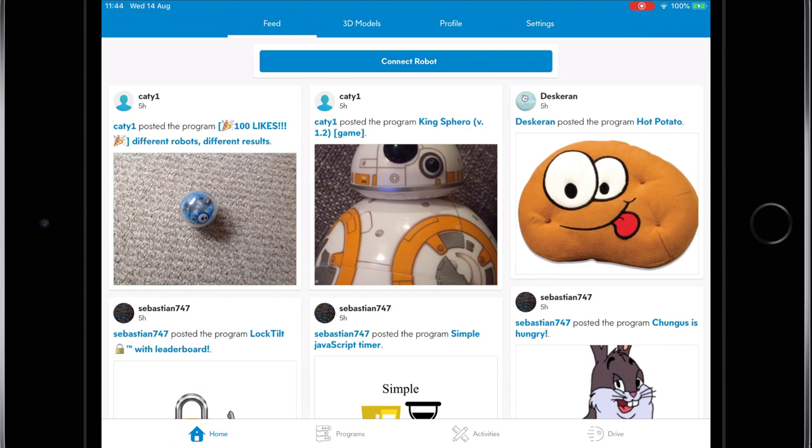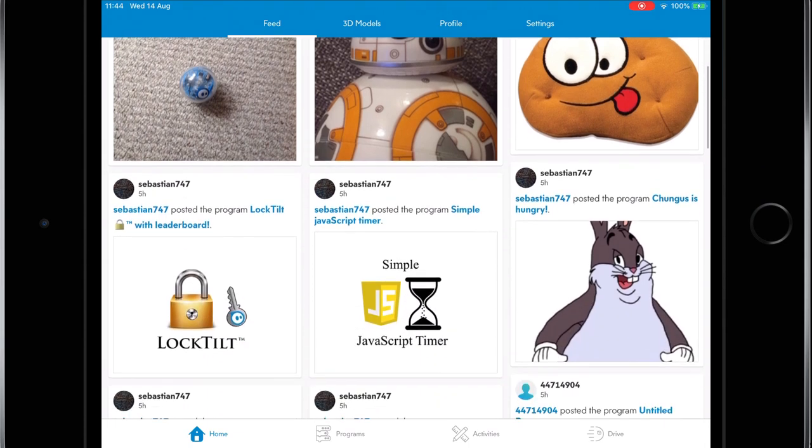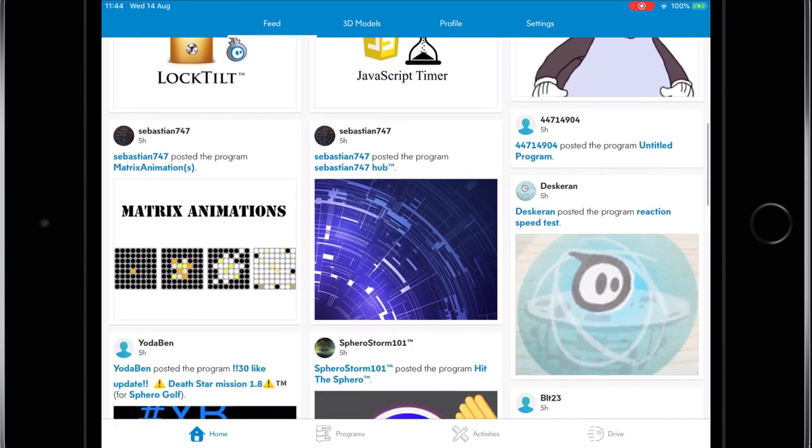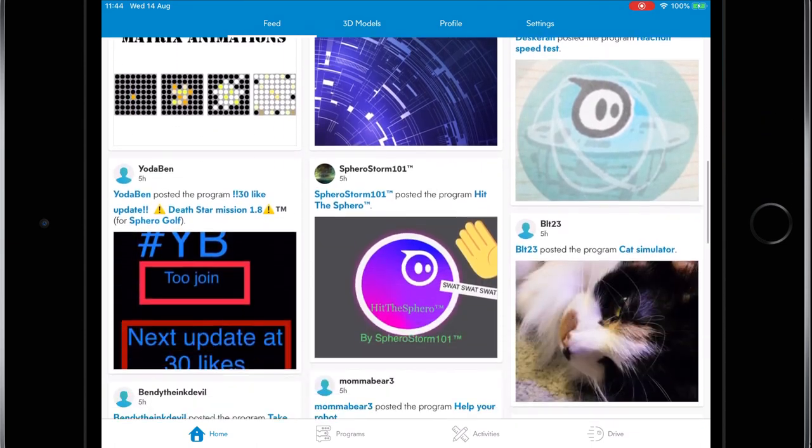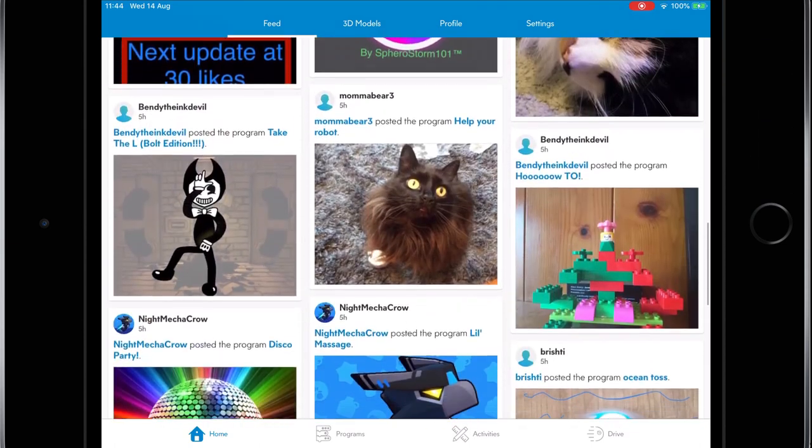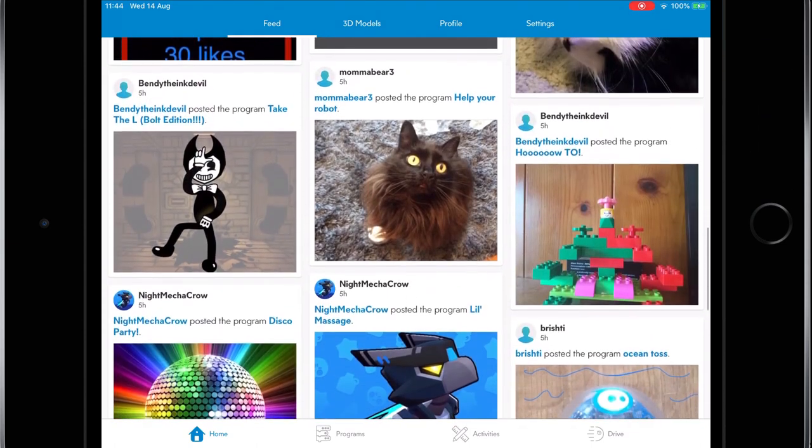The first thing we see here is our feed, that's where we'll see trending content, alerts of a fellow Sphero user comments on something you share and the Sphero Edu Twitter feed.